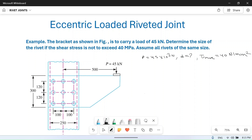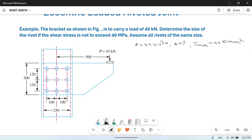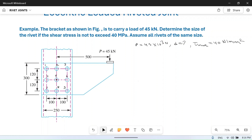First of all, we will find the center of gravity of this system of all the rivets. If you see, all the rivets are symmetrical. If you number them 1 through 9, you can see that the system is symmetrical around rivet number 5. So the center of gravity will lie on the center of rivet number 5.